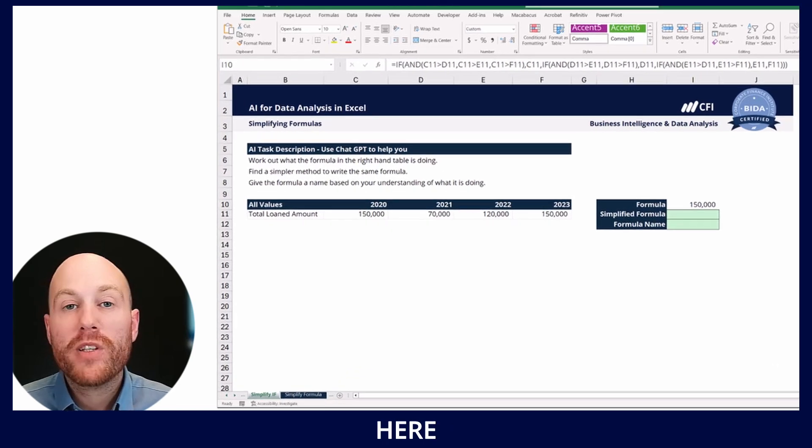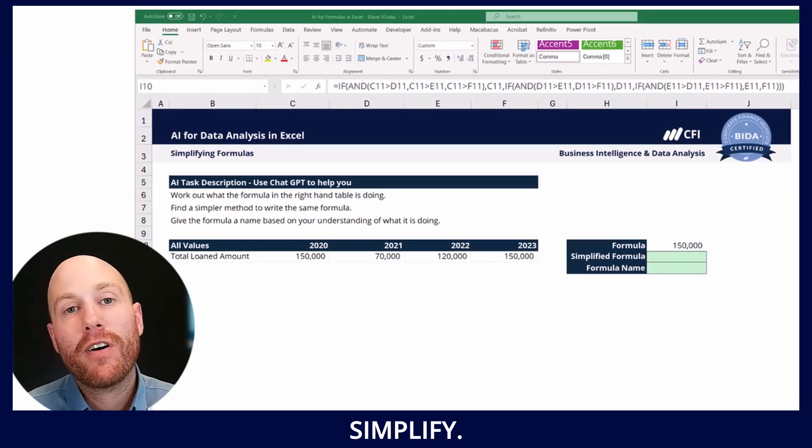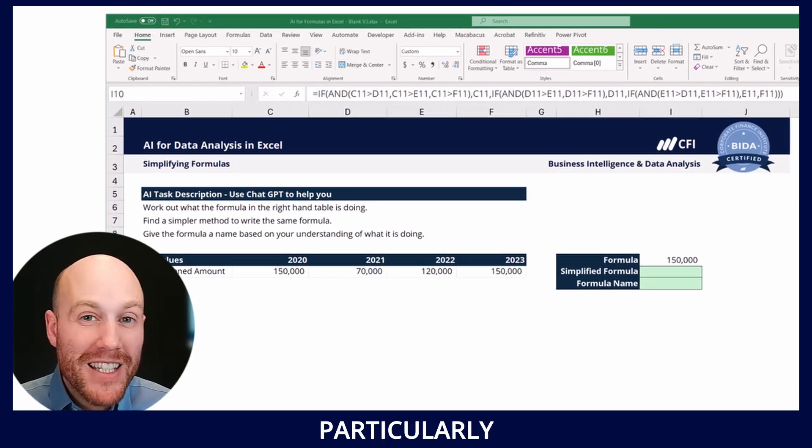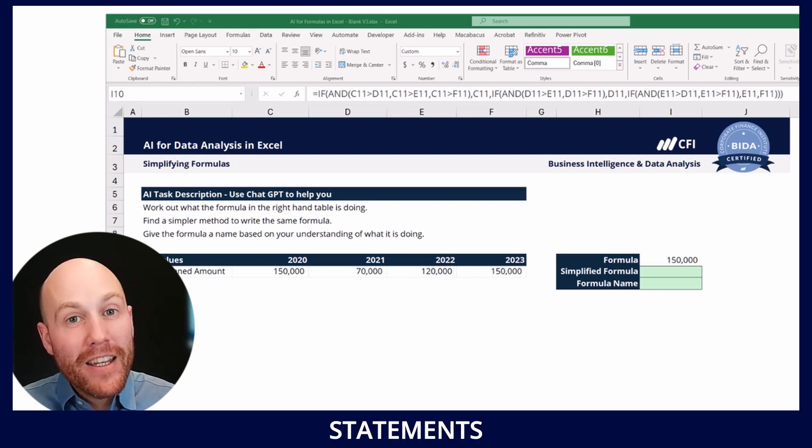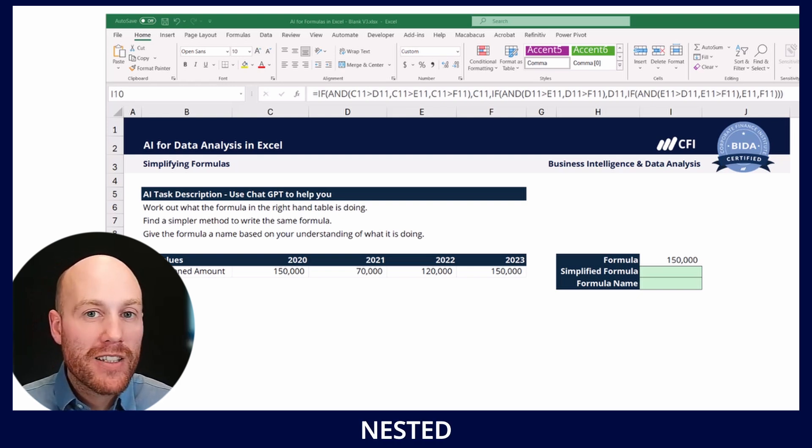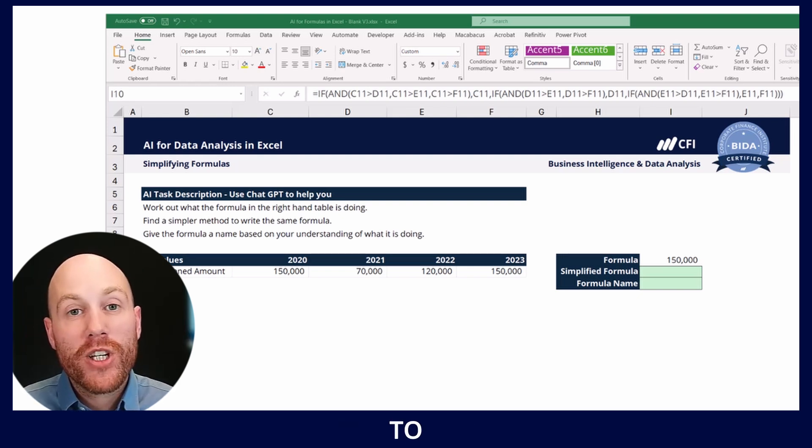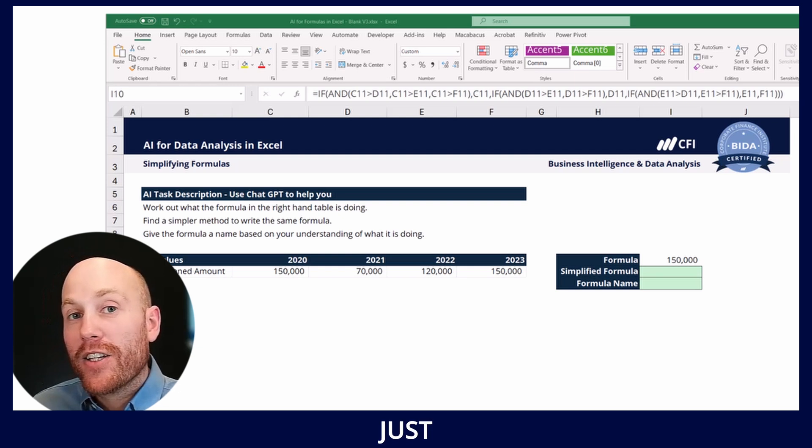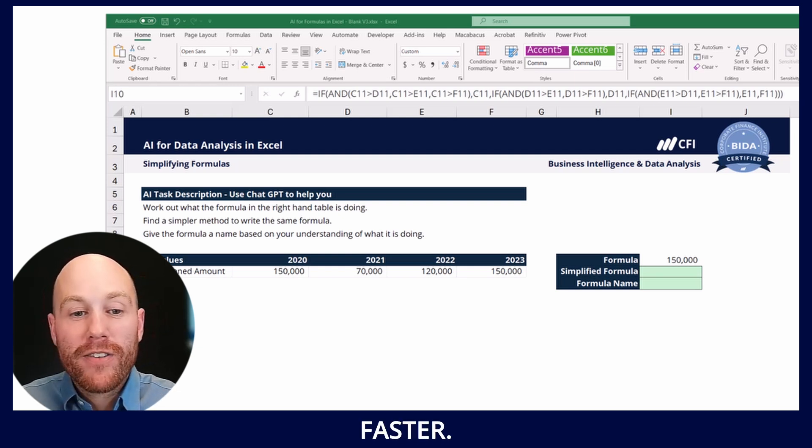We've got three formulas here to unpack and simplify. I can see this being particularly helpful with nested if statements and nested formulas where there's a lot of logic to unpack that AI can just do a lot faster.